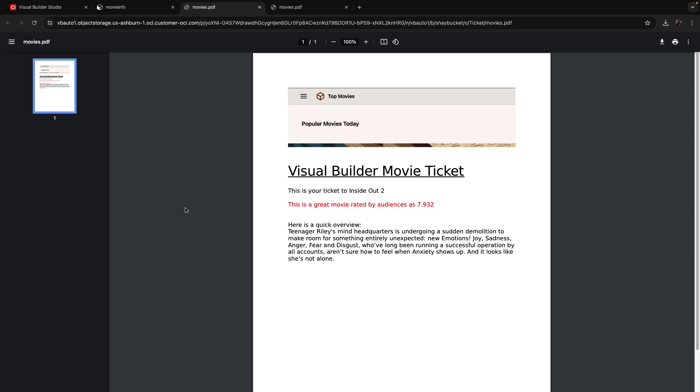Second, a REST call generates the PDF. And then we're doing an open in a new tab for this movie ticket that we just generated. That's about it.